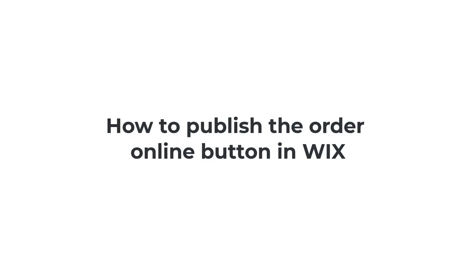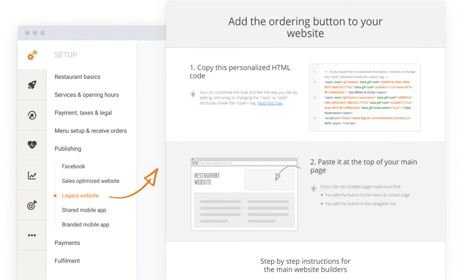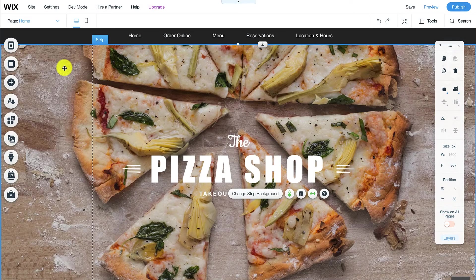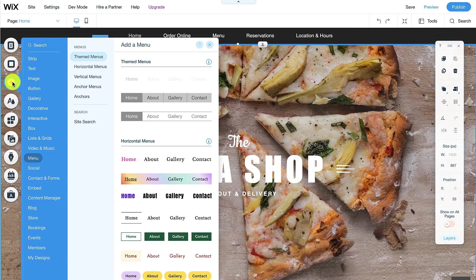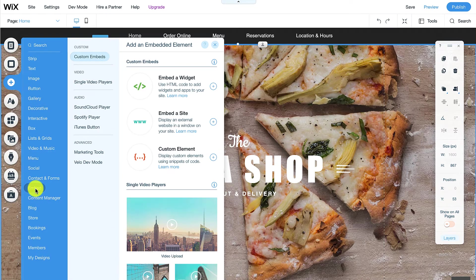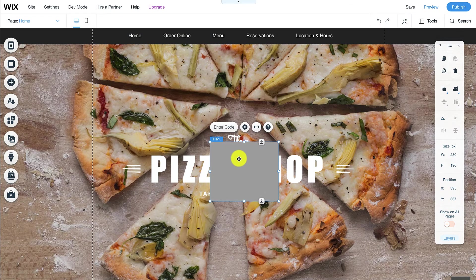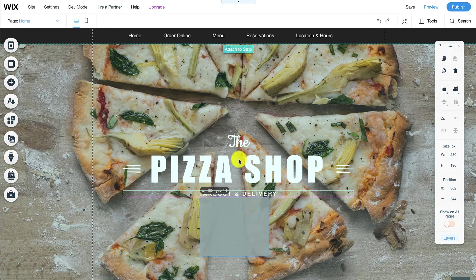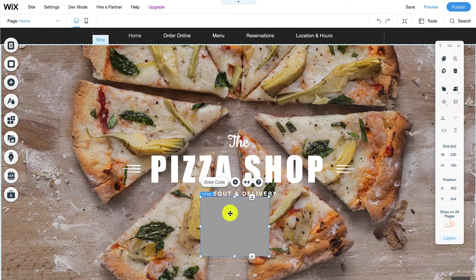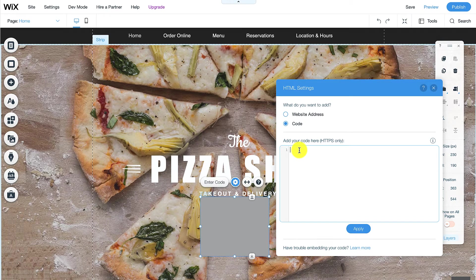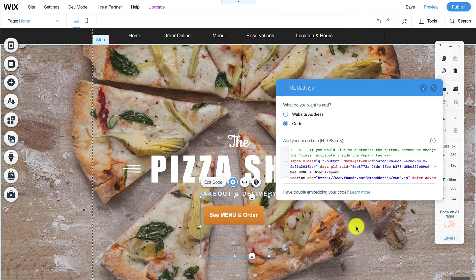How to publish the Order Online button in Wix. First, restaurant owners should remember to copy their unique restaurant code by going to admin, publishing, legacy website, and clicking on the HTML code link. Afterwards, they should go to their Wix editor and click on the plus icon, then embed, and then select embed a widget. They'll see an HTML box appearing on the screen, which they can move around as they wish. The online ordering button should be highly visible so food customers can easily spot it. Next, they double-click on the box and paste their restaurant code, then deploy their changes by hitting update and then save.